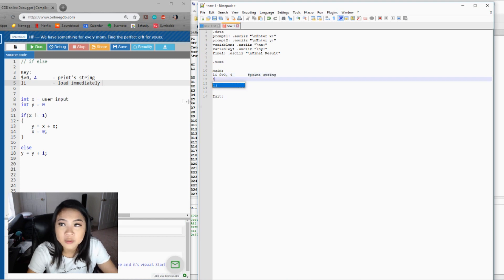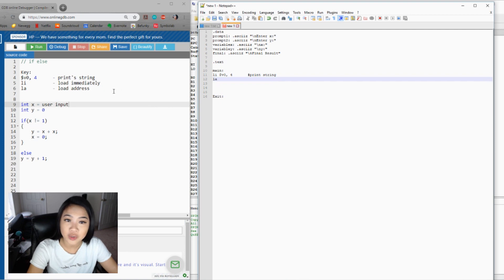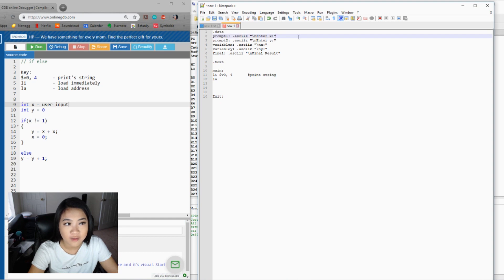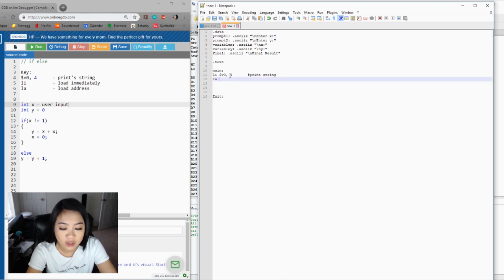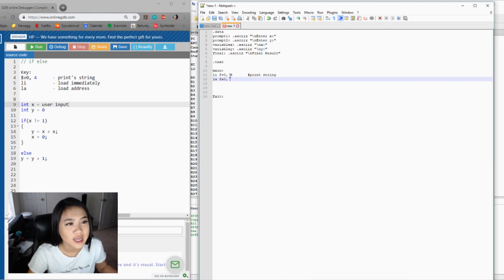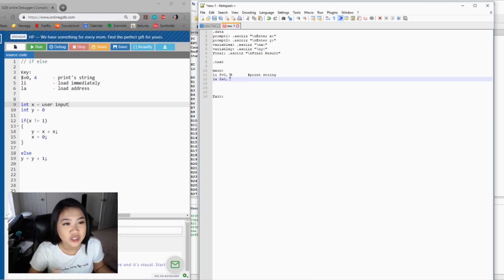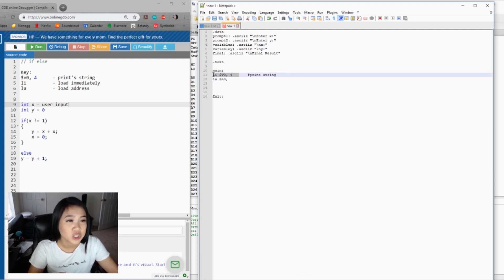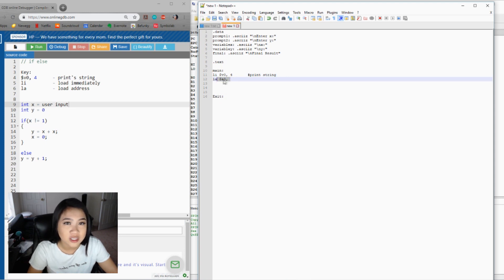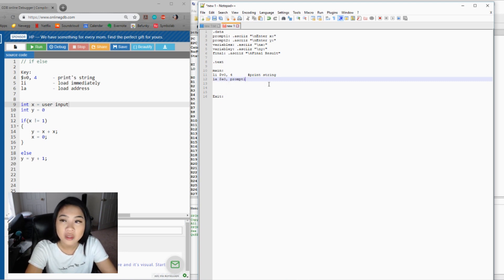We need to use li, which means load immediately, to load the print-string command. We're also going to use la, which means load address — we're loading in the address of prompt1. We load the address into register a0. The way I see it, a0 is almost like the console — you load into it — and v0 is like the command. So we're commanding it to print a string by loading the address of prompt1 into a0.